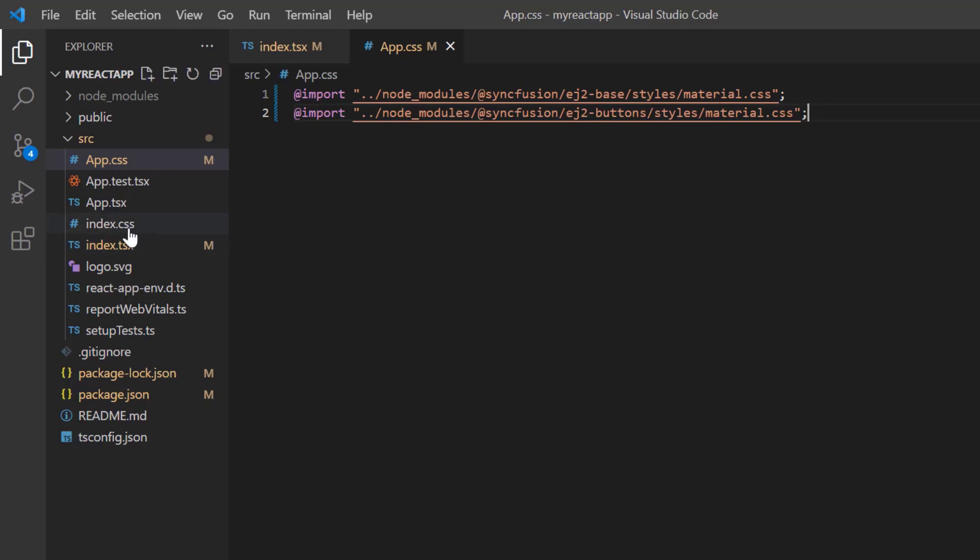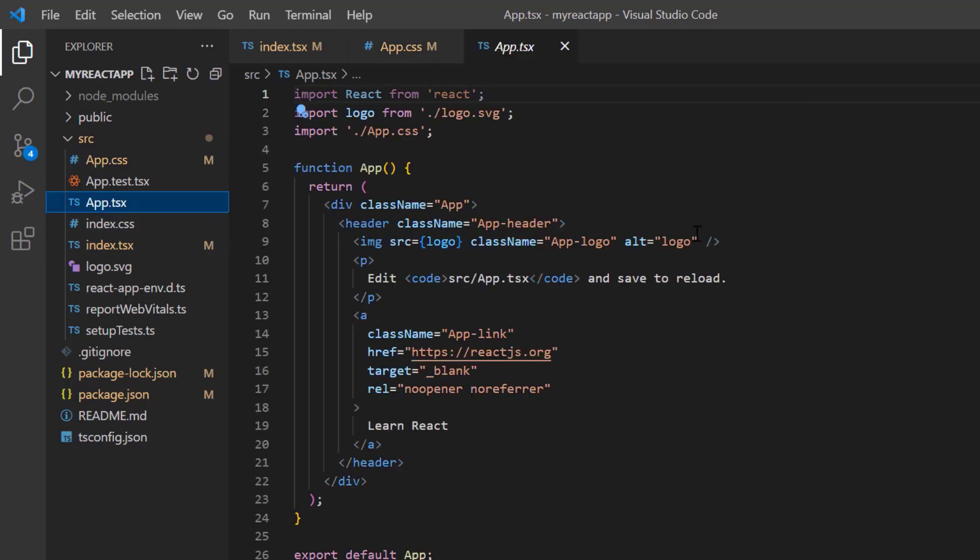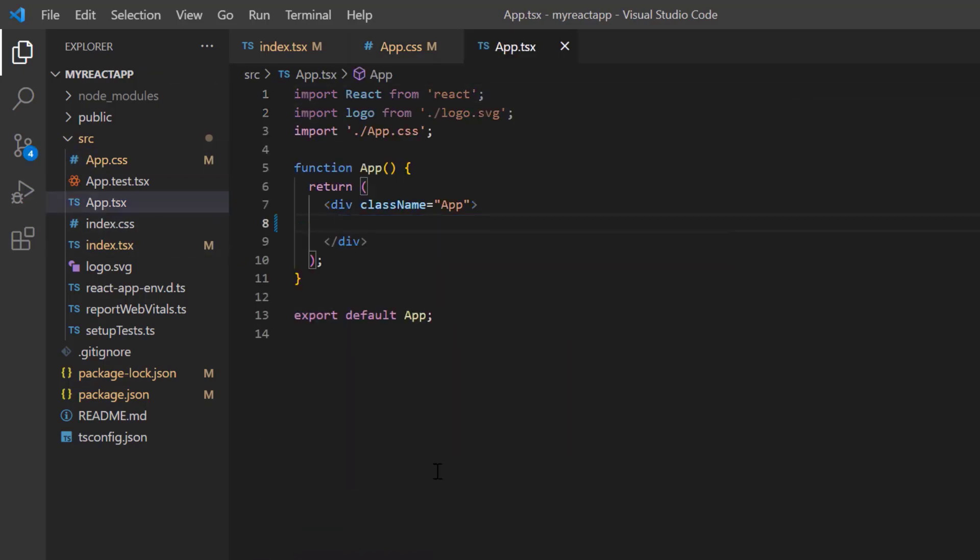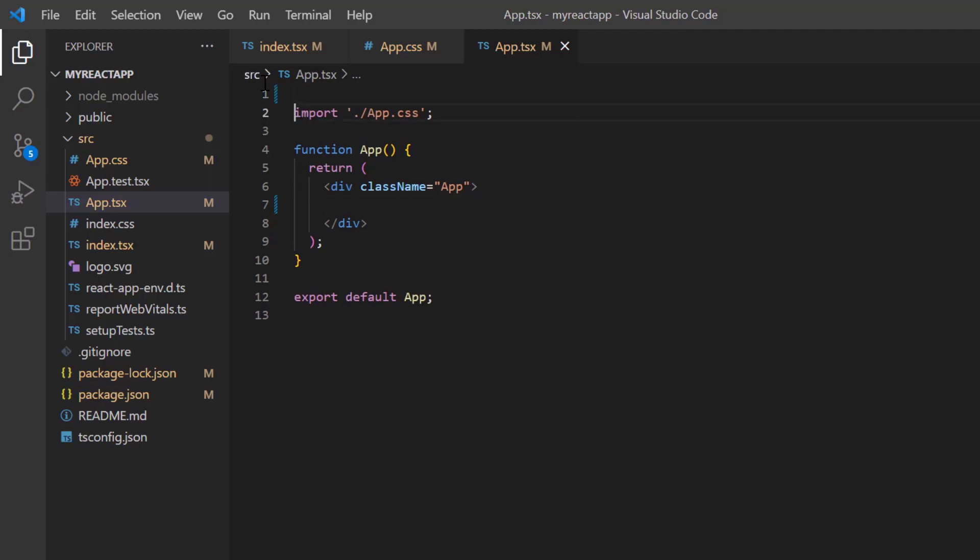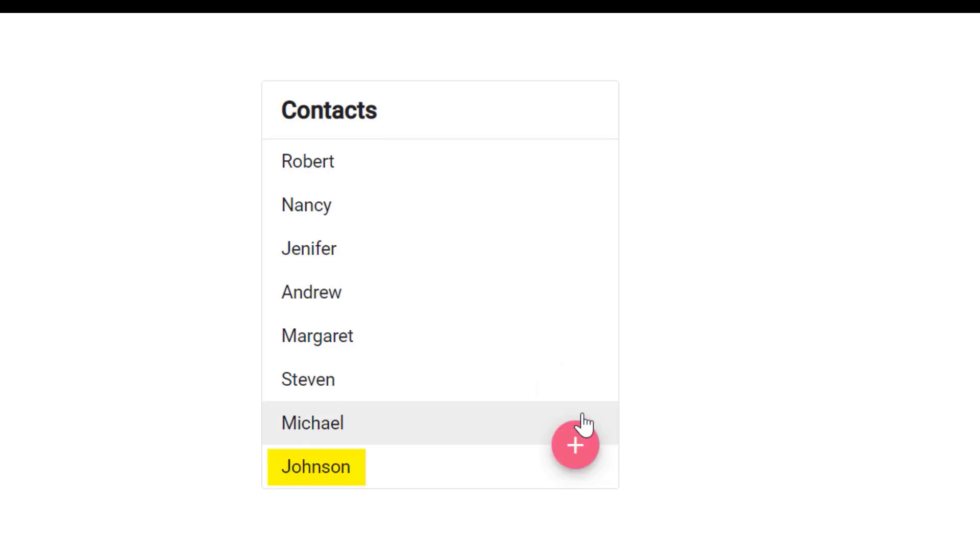I open the app.tsx file and remove the default code snippets. In this video, instead of simply placing the floating action button somewhere on the page, I will show you how to position it in the bottom right corner of the list view component, and enable the functionality of adding a contact name by clicking the fab button.